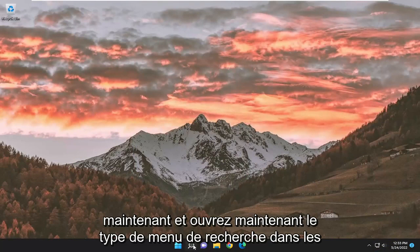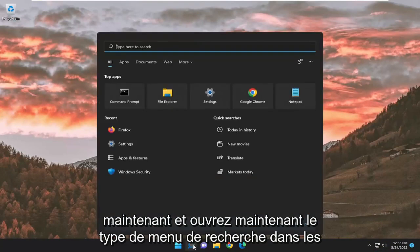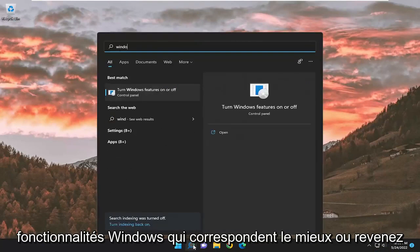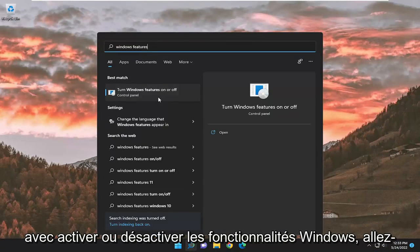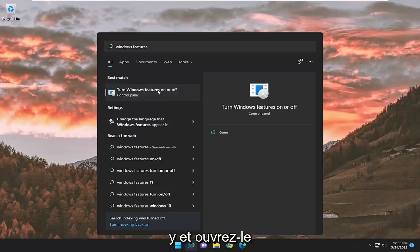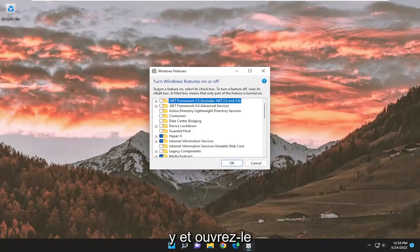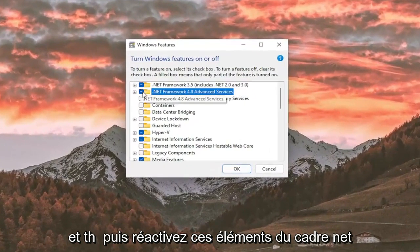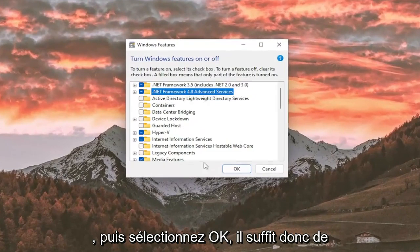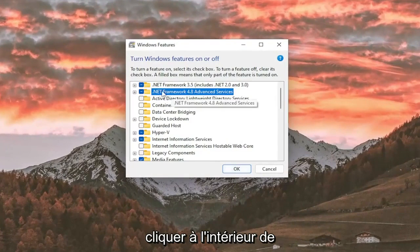And now, open up the search menu, type in Windows Features, best match will come back with Turn Windows features on or off. Go ahead and open that up, and then turn those .NET Framework items back on, and then select OK.